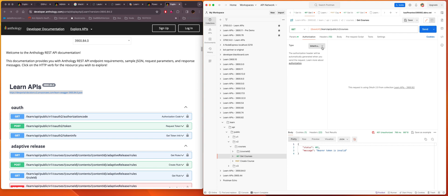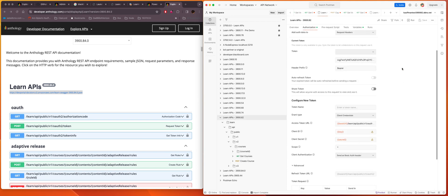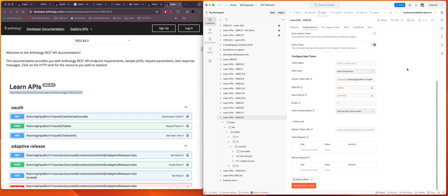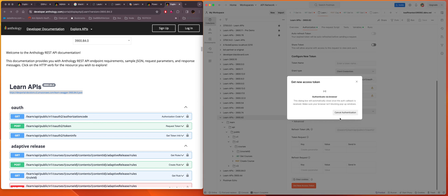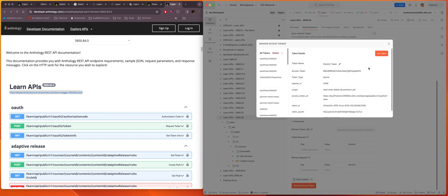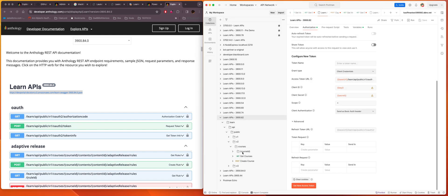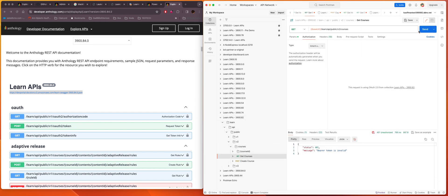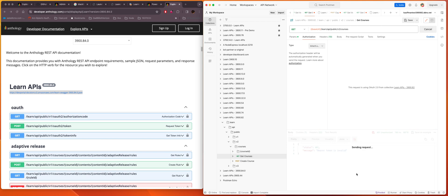So if I go back to my get courses, and I go to authorization, and I click here, and then I say get new access token. Now we've got our token. I can proceed. I say use token. So now I can come back here to my get courses and send, and I'll get the courses on the system.